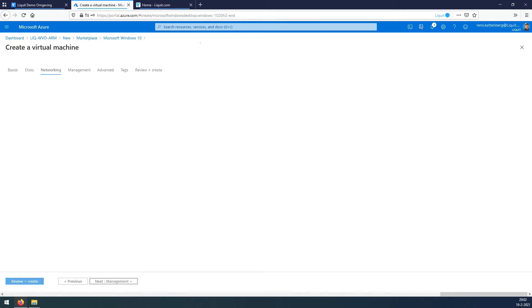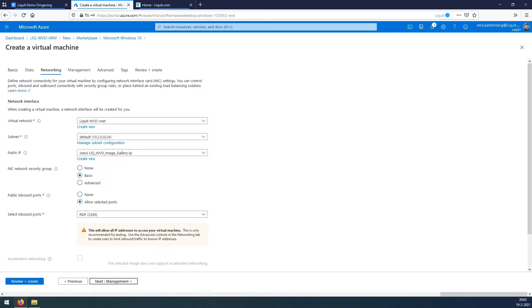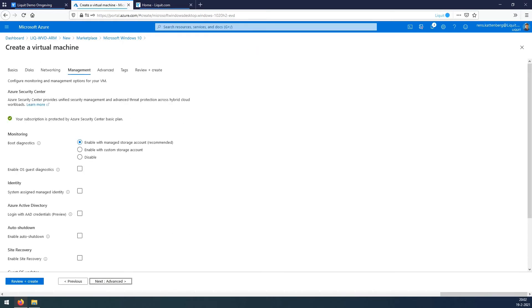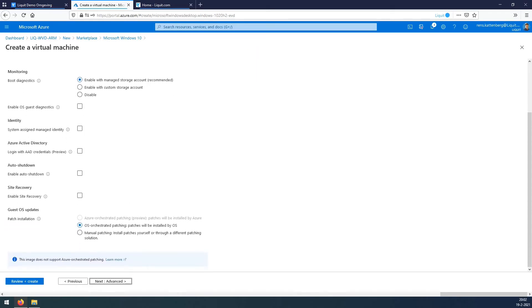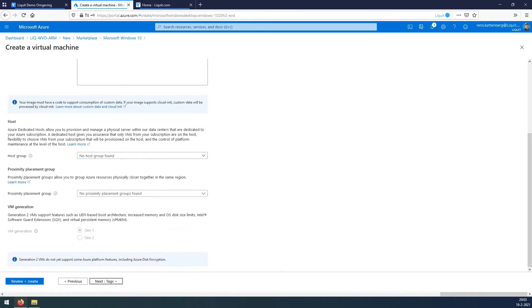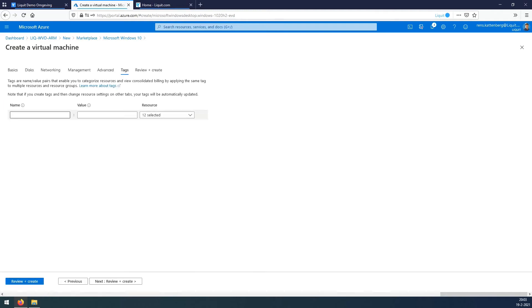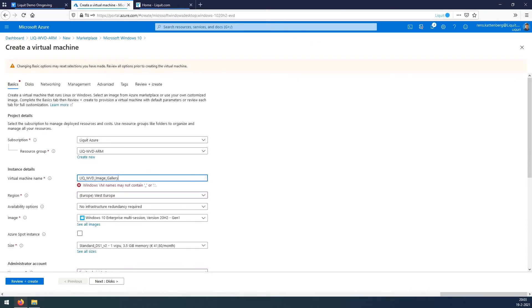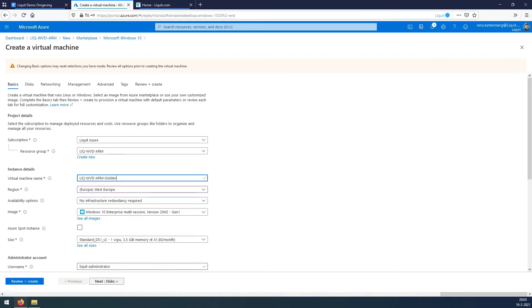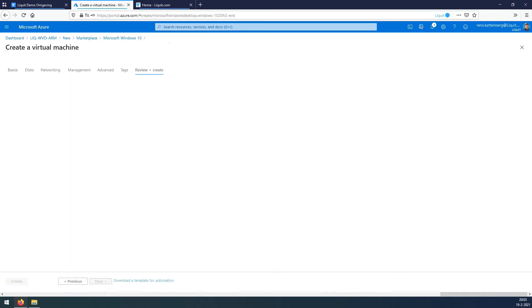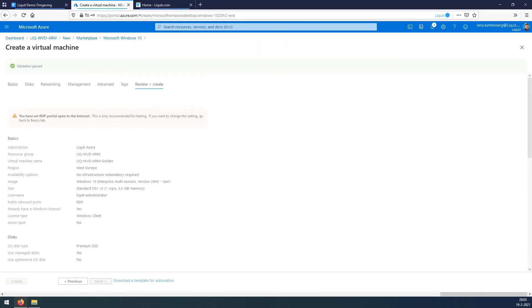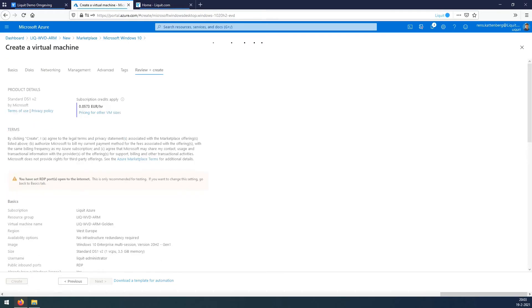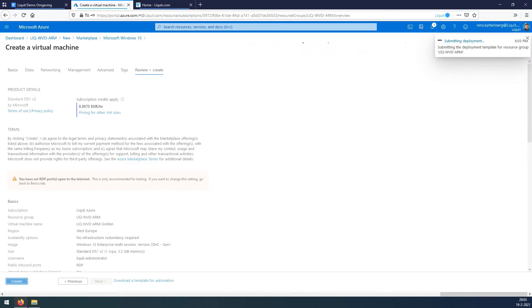The disk is good by default. Make sure in the virtual network that the network we just created is there. Management we can leave as is. Advanced we don't need to add anything here. And on Tags we add our project and Liquid WVD Dev tags. There's one thing missing. You cannot use underscores. Hit Create and now wait for the deployment to finish.